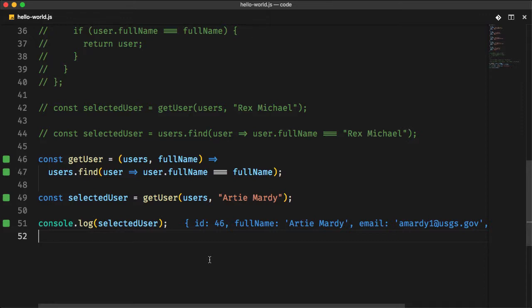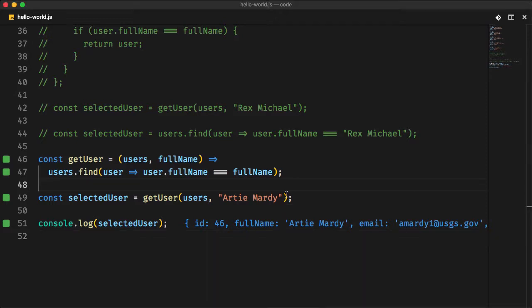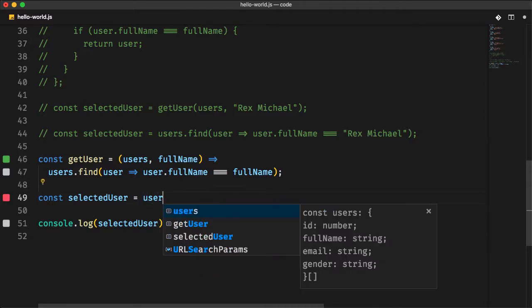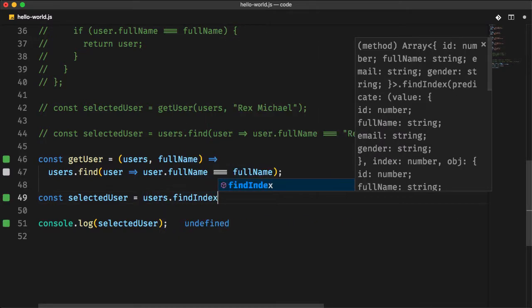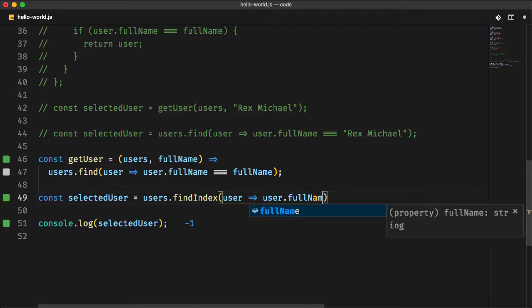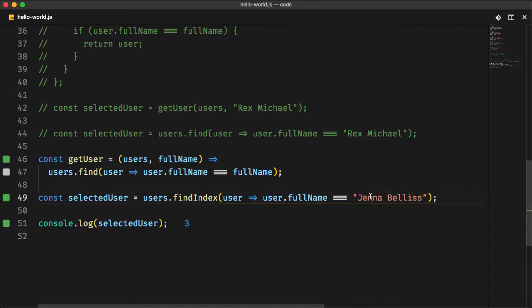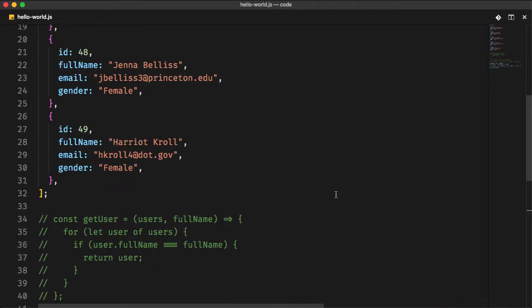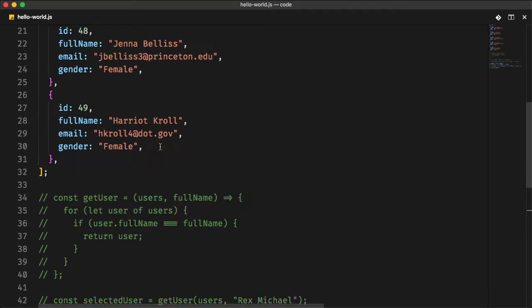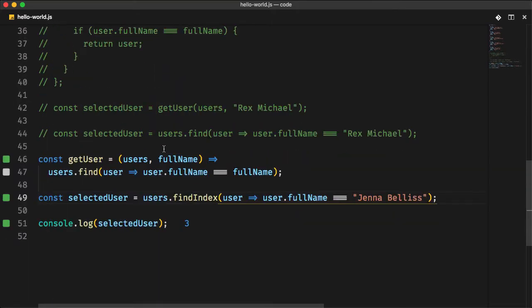Let's now move to another interesting method findIndex. If the find method returns a value of an array element, the findIndex instead returns the index of this element. Super simple to use. Let's use the same variable name selectedUser and assign to it the return value of the findIndex method for a specific user on the users list. If the user exists, you will get the index of this specific user. Console.log the result to see that you get three, which is equivalent to its position on the array: 0, 1, 2, 3.